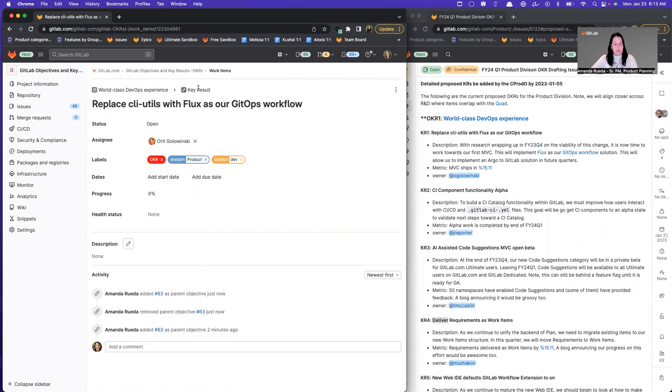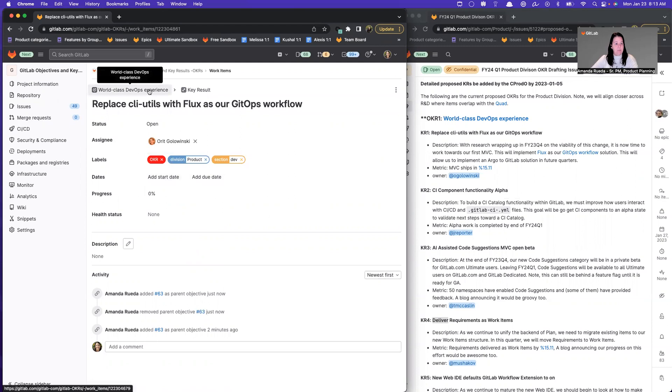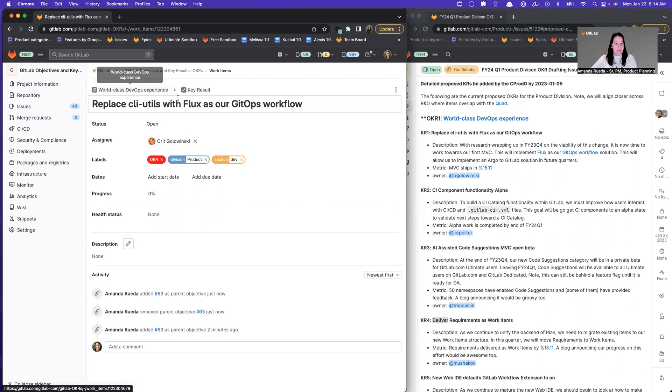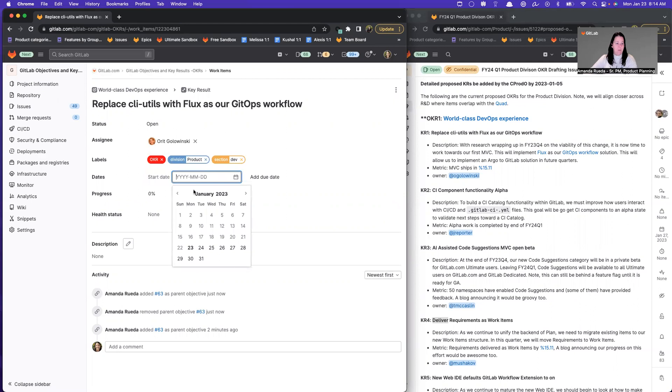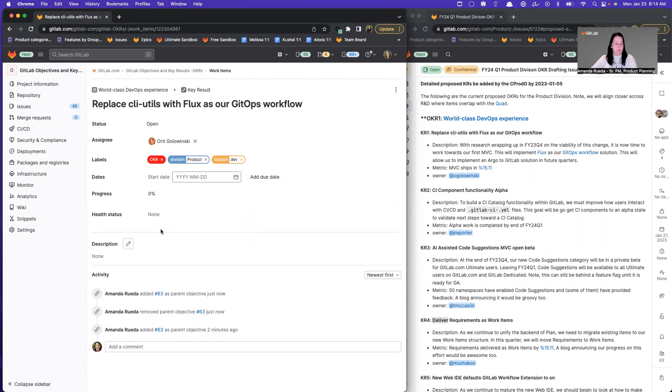Notice that I'm in my key result. This is the child of this one. And I no longer have a milestone. Instead, I have dates. I have a start and a due date. The reason being is because the objective is within a certain period, an OKR period, a quarter. And then within that quarter, I might want to stagger my KR. So I might want to say, this is going to be the first one that I'm going to start today. And I'm going to end at the end of February, for example. And the next one, I'm going to do beginning of February and March.